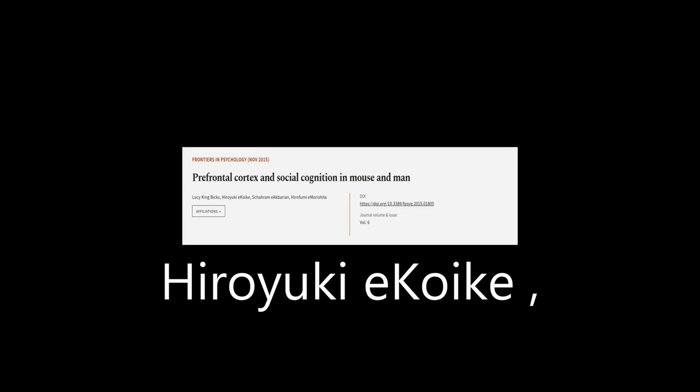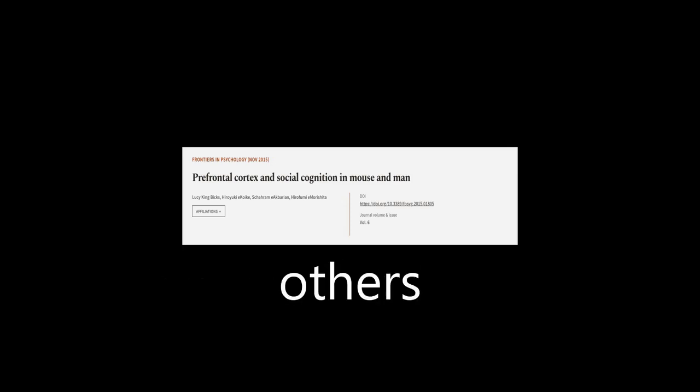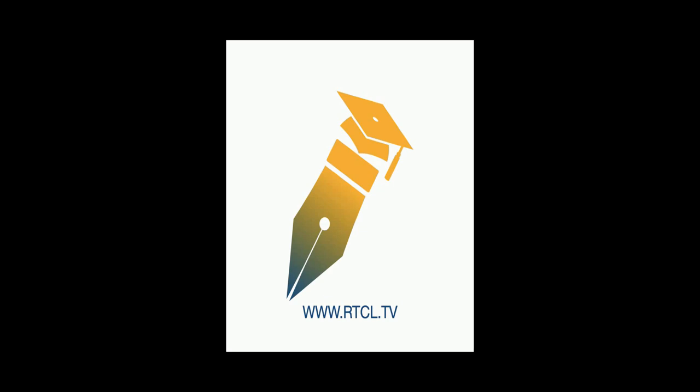Hiroyuki Koike, Schahram Akbarian, and others. We Are Article dot tv, links in the description below.